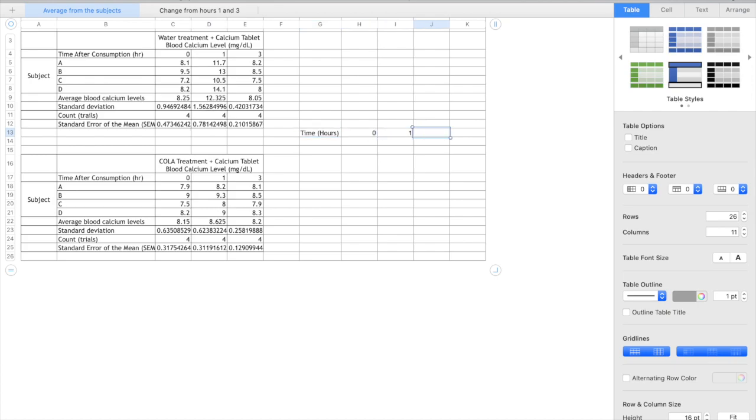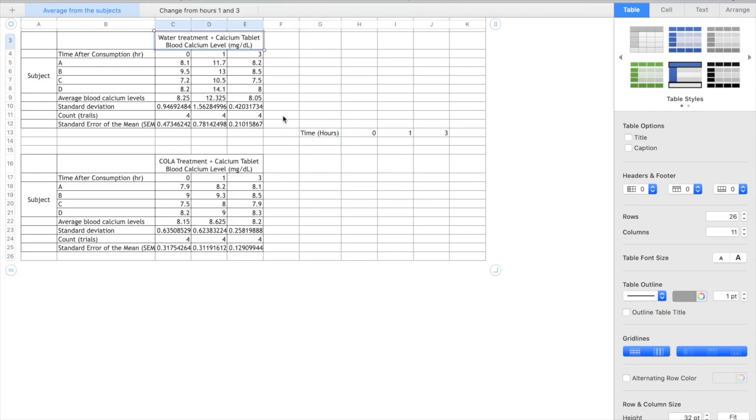So I'm just going to be putting my time in hours here. We can see that some of the data up here is time after consumption and we see that we have a treatment with water and here with cola.